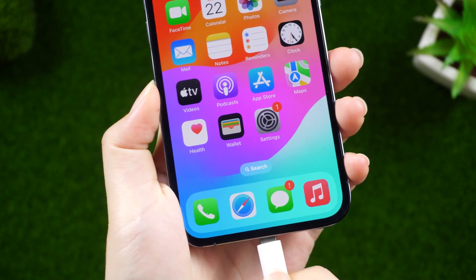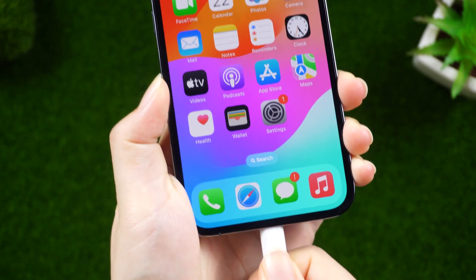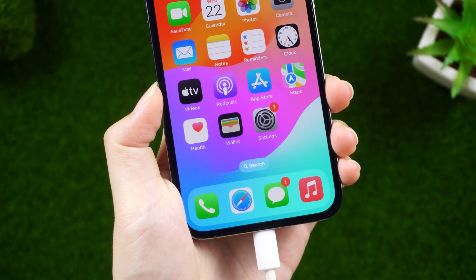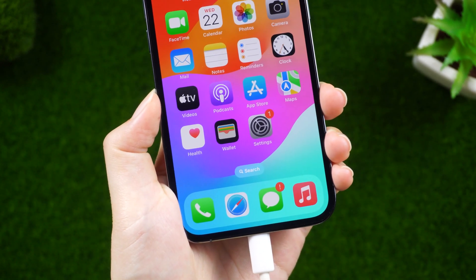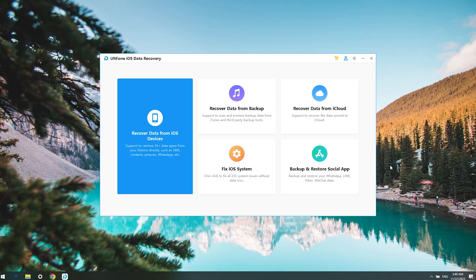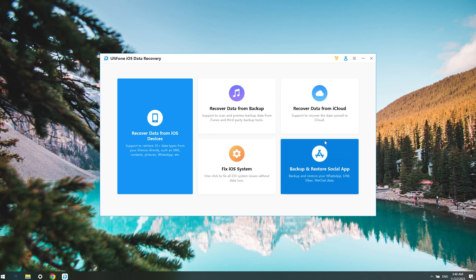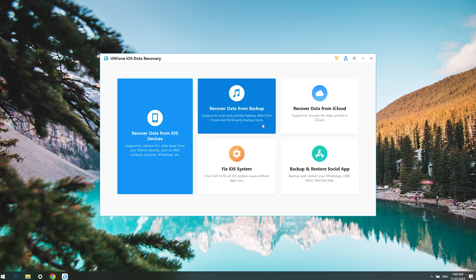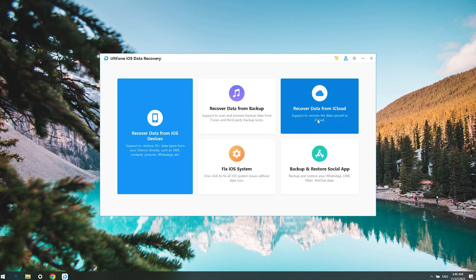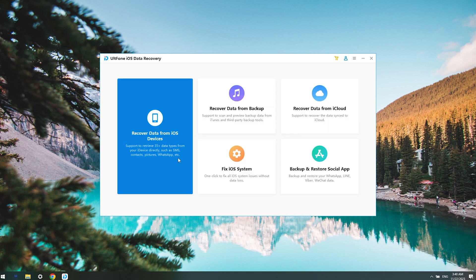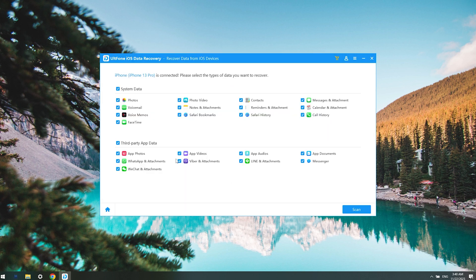Before that, you need to connect your iPhone to your PC. Then you can recover data from your backup, iCloud, or iOS device. Here we try the recovery data from iOS devices function, then select the data you want.